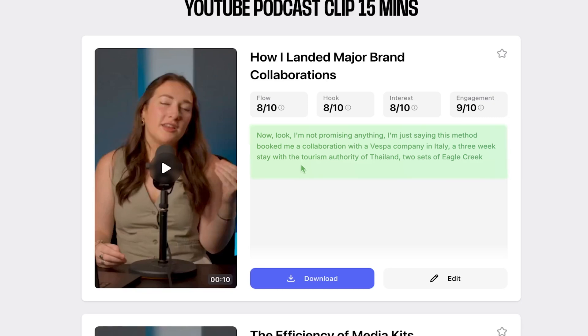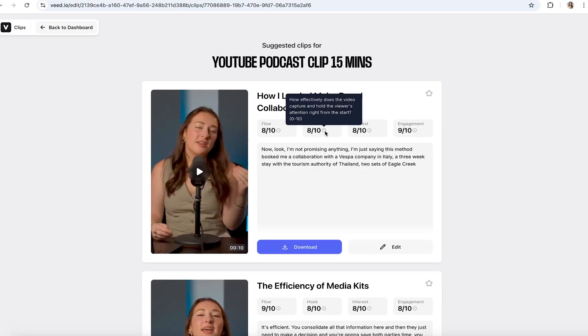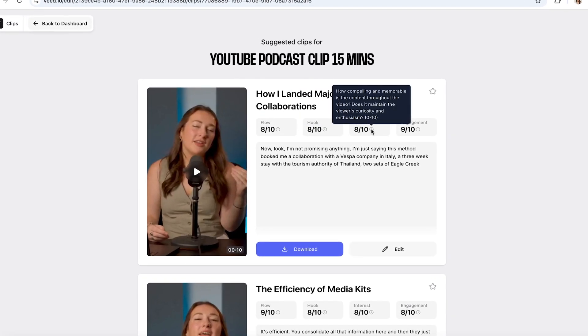You also get the full transcript so you know exactly what's being said in each clip. Lastly, you get a scorecard that gives you an idea of how well you can expect your clip to perform on socials — all categories are explained and ranked, sorted from highest to lowest score. Think of these scores as a guideline, not a guarantee, because the AI won't know your audience as well as you do. Combine the scores with how well you know your community, then you decide.